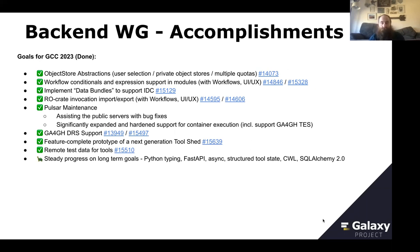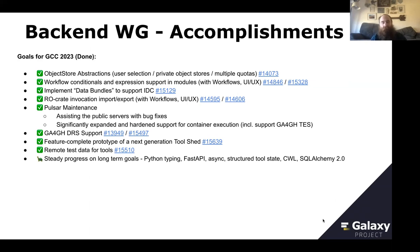In addition, we did workflow conditionals — Marius' amazing work. We did the data bundles that Nate explained. David did a great job with the RO-crate and invocation imports and exports, which is in the latest Galaxy release. We've done Pulsar maintenance and upgrades for handling remote data better. We added GA4GH DRS support — another piece of the remote data picture. A lot of people express remote data as DRS URIs; GA4GH is pushing people in that direction, and we definitely have support — I put in some initial support, and we just merged a PR from Noon this week that made it a lot more useful and better tested.